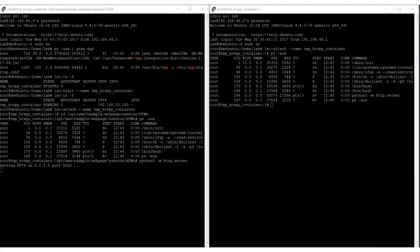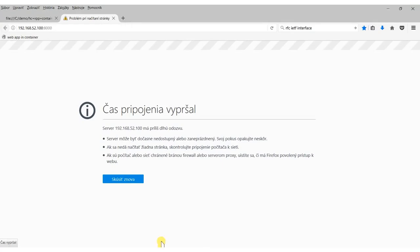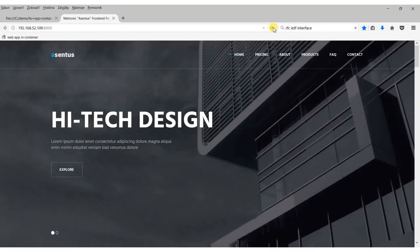Now when we try to access the web service running in the container, we are getting a response.